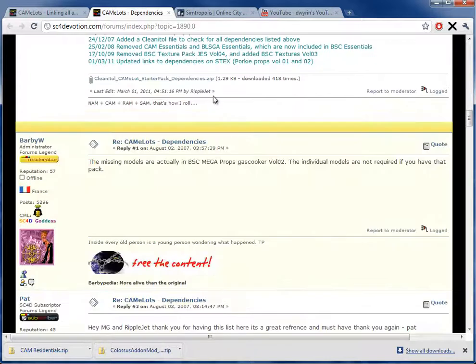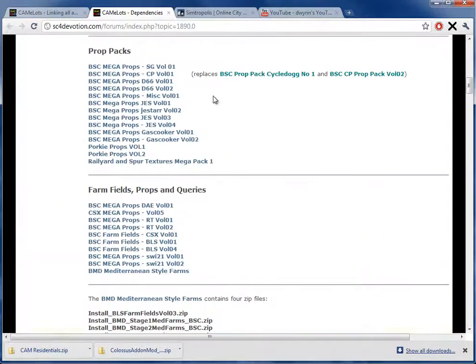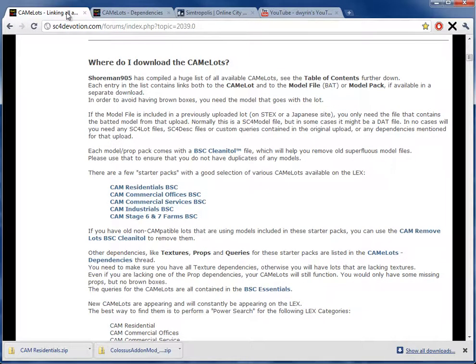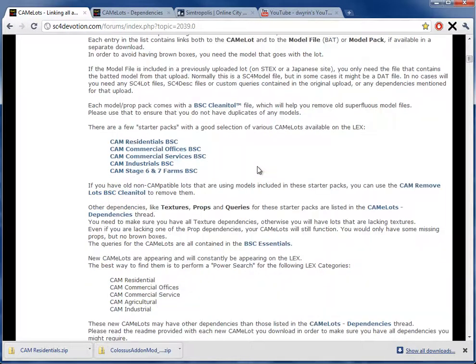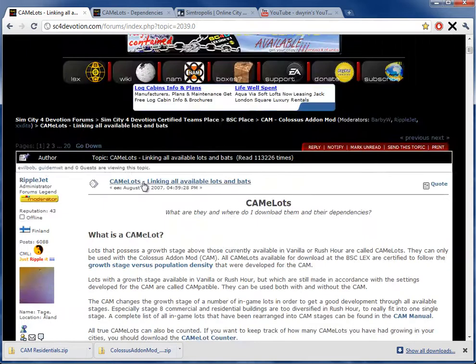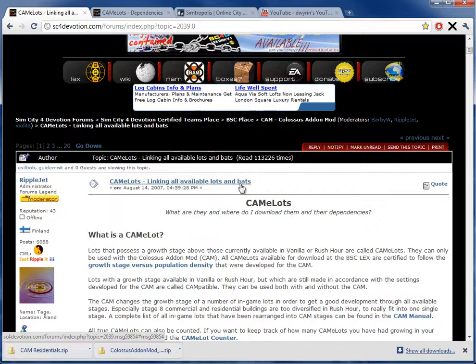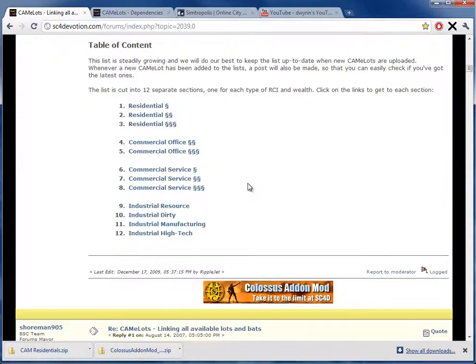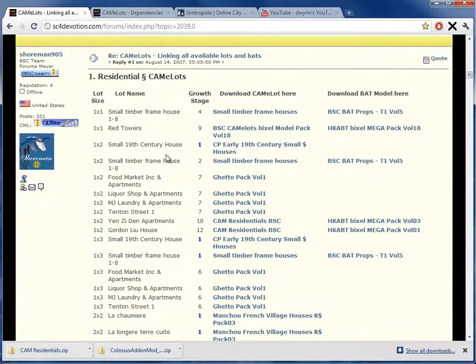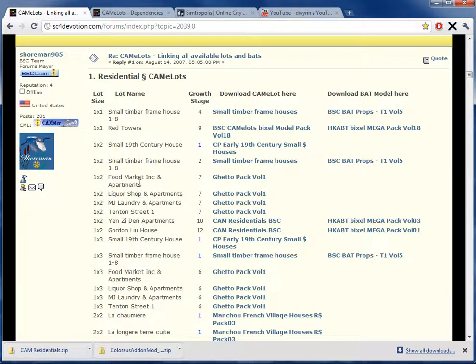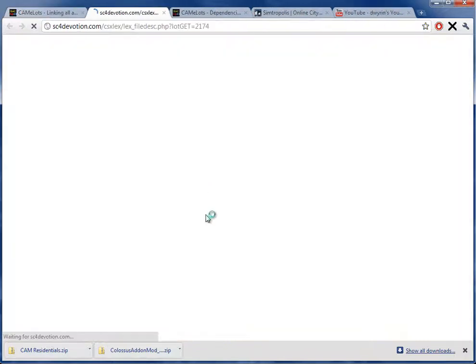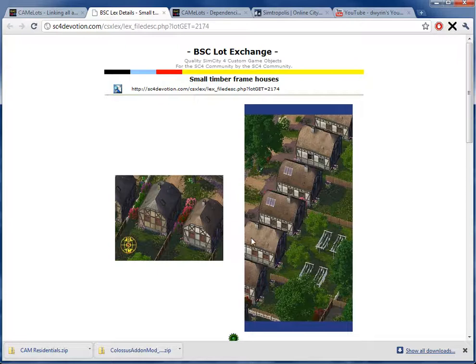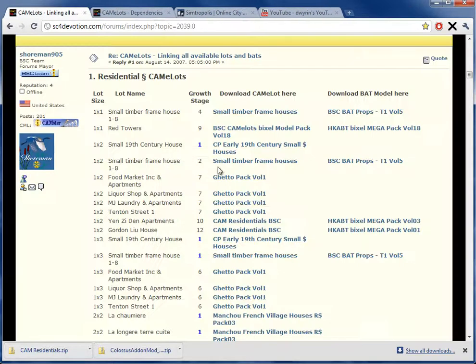However, let's assume you did all of that correctly, and you're still having problems with your CAM lot. Maybe you're getting brown boxes. What the frack do we do then? Well, it's simple. We're going to go back to linking all available lots and bats. That's the one that we really want right there, the bats. Because you'll notice down here, this is divided into a much more interesting, in-depth detail of the houses in question. Like, let's say you did all that, you installed correctly, and this small timber frame house didn't install correctly. What happened? What went wrong?